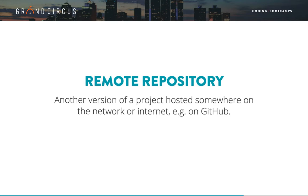When you create a project, initialize, add, commit, and push, a version of your entire project is copied out to GitHub's online servers. That copy is the remote repository for your local repository.